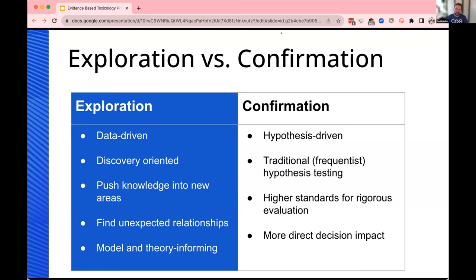Confirmation of a pre-specified predicted relationship uses traditional tools of statistical inference, most frequently hypothesis testing — even more specifically, null hypothesis significance testing. The context of confirmation is held to a higher standard of rigor. You want to be extremely assured of a relationship before suggesting one exists. We want to minimize false positives in confirmation, whereas in exploration you want to minimize false negatives. Both modes of research are equally valuable, and pre-registration helps make the distinction between the two more clear.